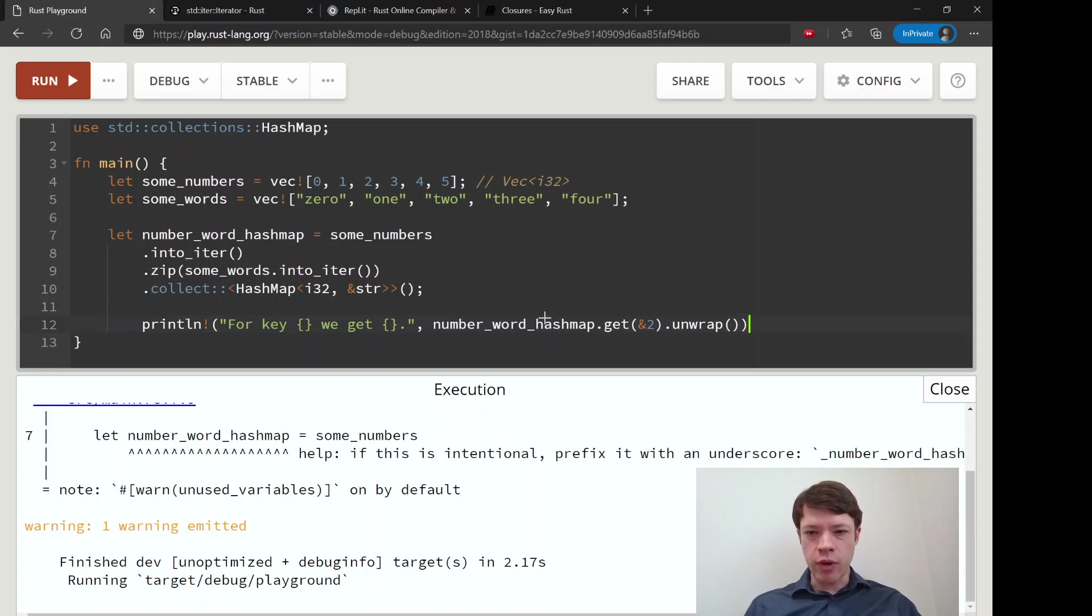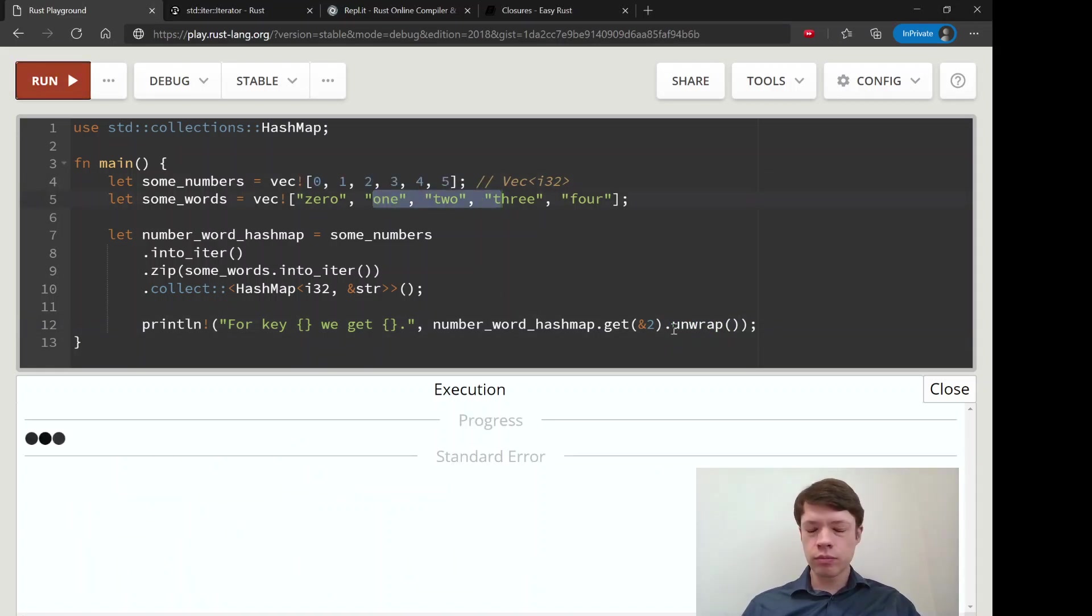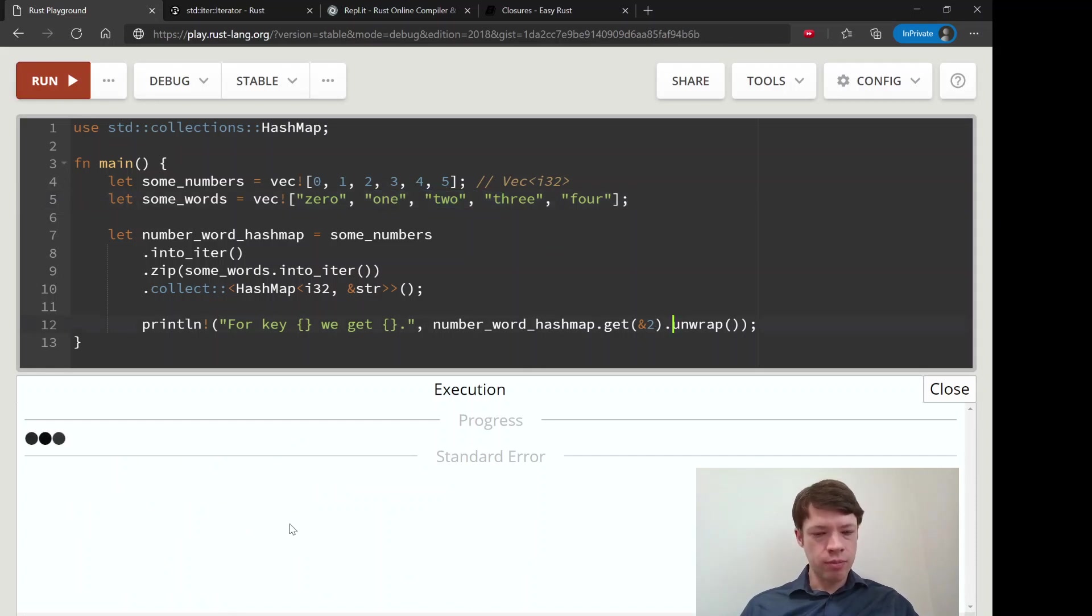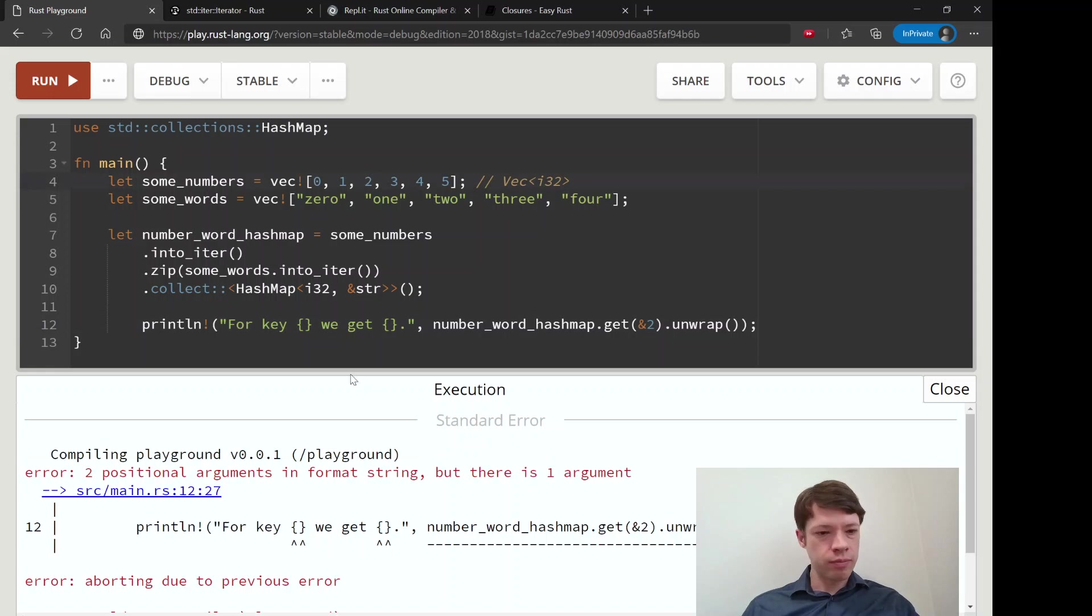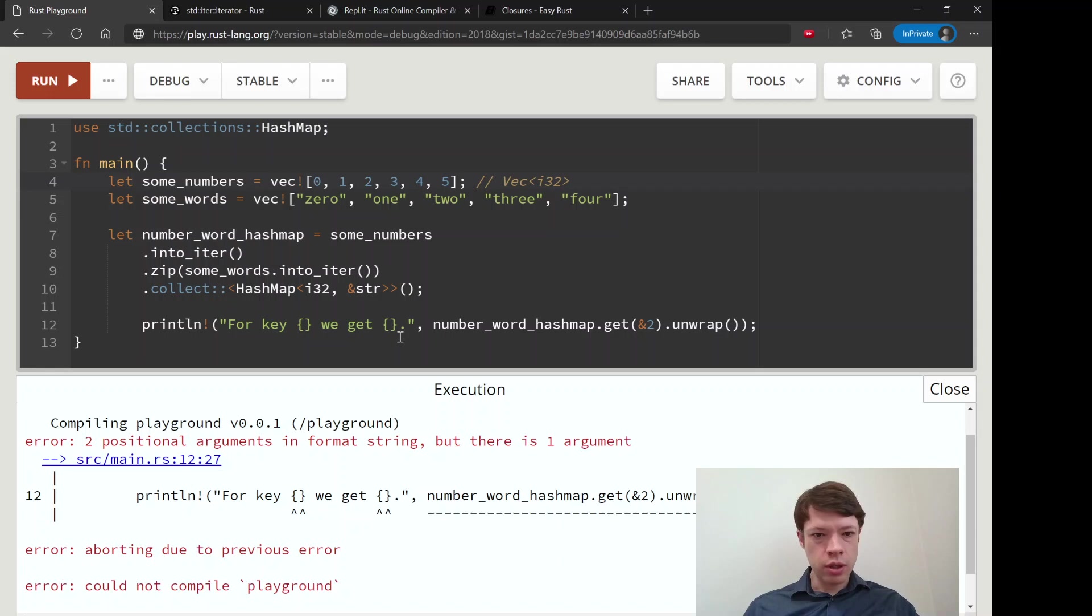And we'll unwrap it because we know that this is not very long. We definitely have an index to current item two in there. And let's say that's right.